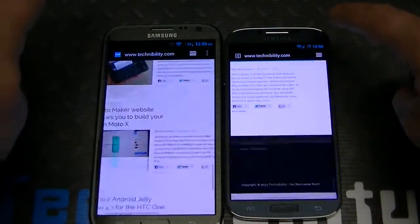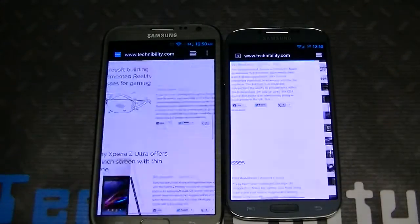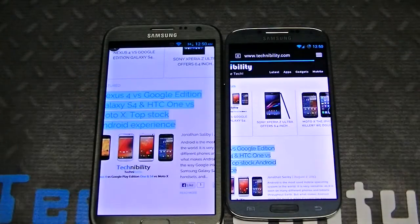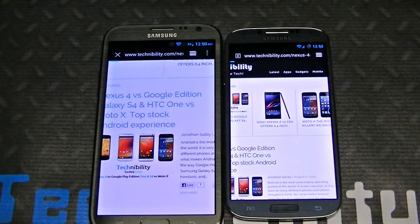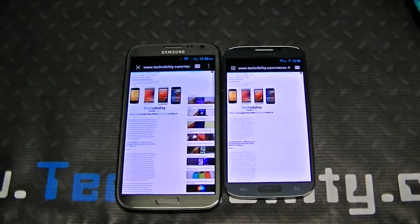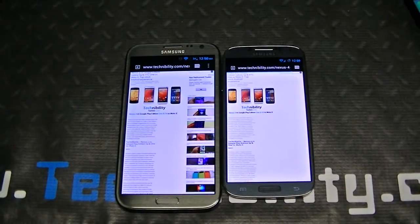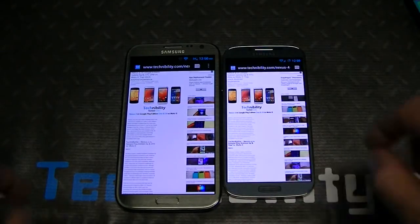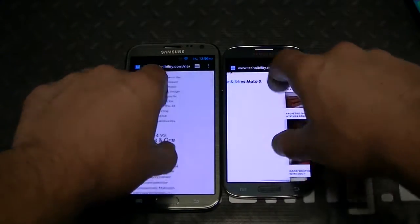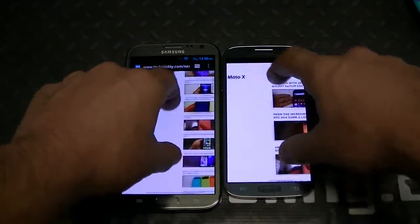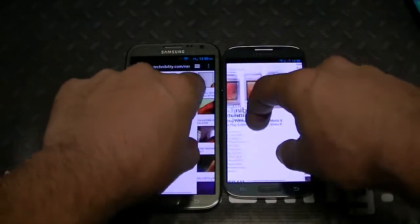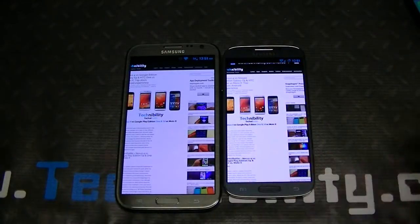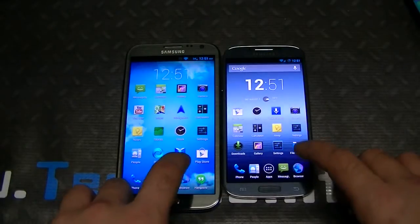Let's zoom in and open a link. The S4 opened the link slightly faster, but the Note 2 actually finished loading a little bit faster. Zooming and pinch zoom are pretty fast and quick on both — it does feel a little bit more natural on the S4, I will give it that.